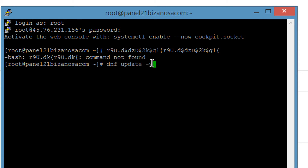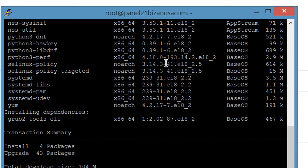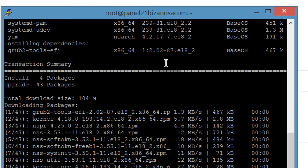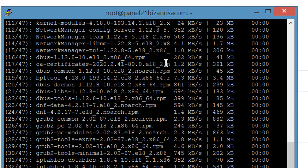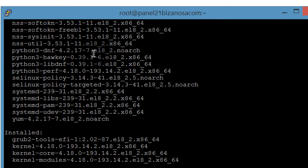If we add the -y flag, this ensures that it doesn't ask us whether we want to install the updates. It will bypass that prompt and automatically install any available updates. Let's just check if there are updates. The update is now complete.